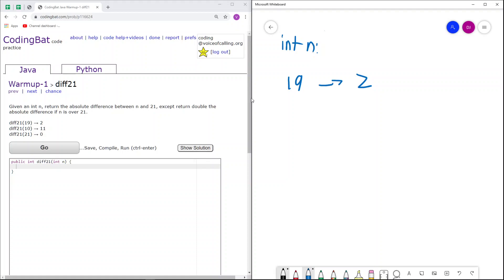Next, we have the case n equals 10. Again, 10 is not greater than 21, because 10 is less than 21. As a result, the absolute difference between 21 and 10 is 21 minus 10, or 11, which is what we return.